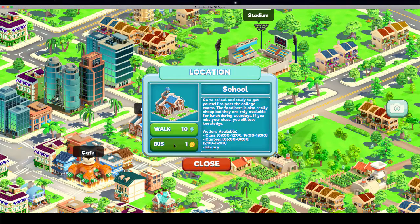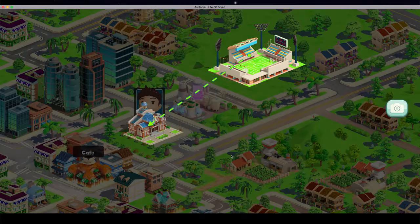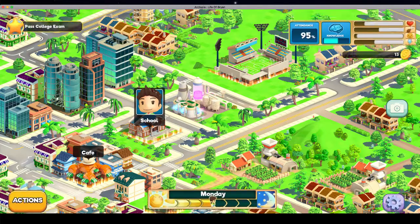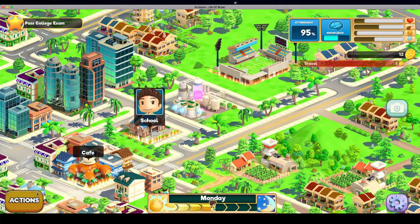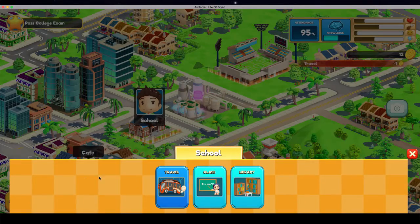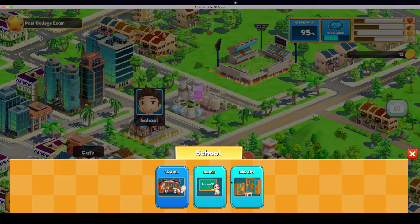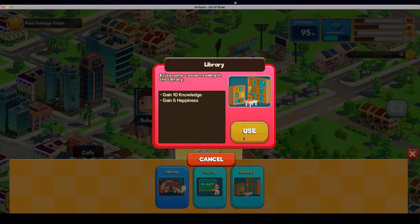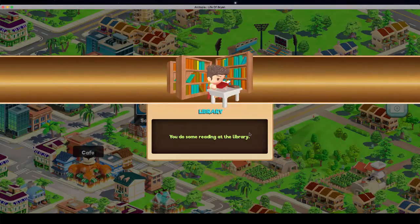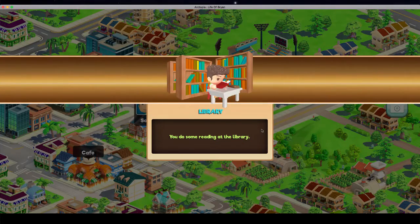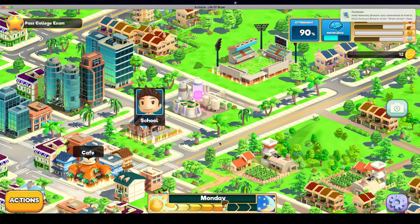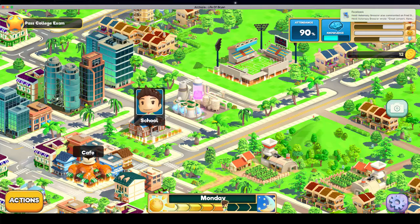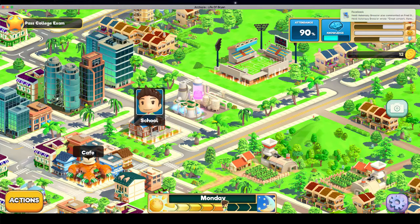That will cost me one bus token coin. When I'm at school, I'll take some more action. I need some food. It doesn't look like my hunger is low enough. So I'll do some studying at the library so I can gain happiness and knowledge. So then you keep playing the round. We'll play this until the end of the first day so you can get an idea of what to do.